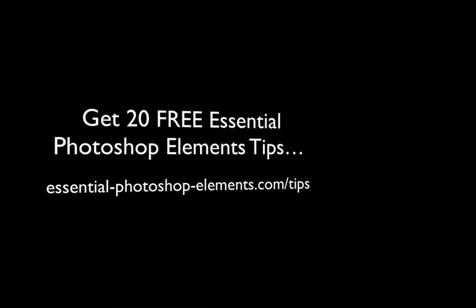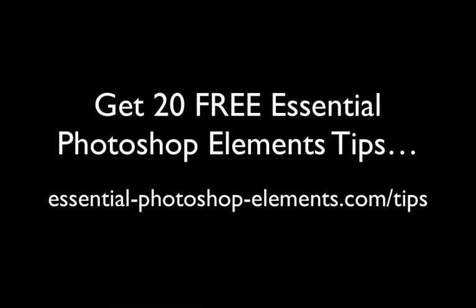If you would like more free video tips, I have 20 essential Photoshop Elements tips you can get started with right now by going to EssentialPhotoshopElements.com/tips.